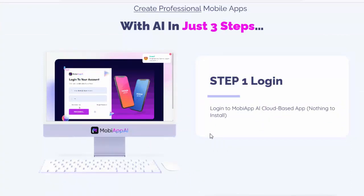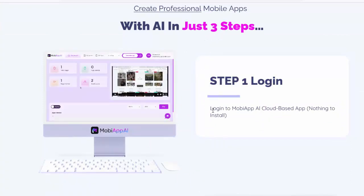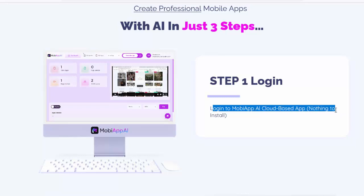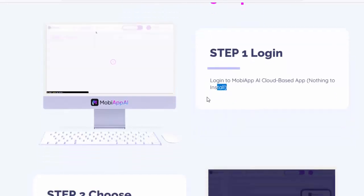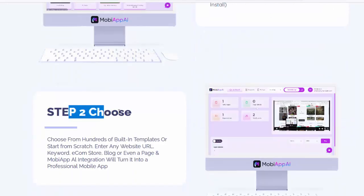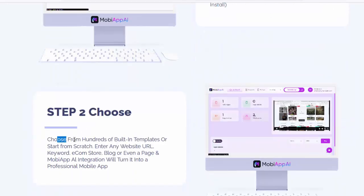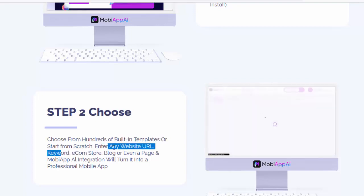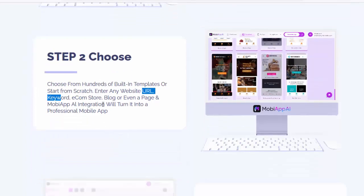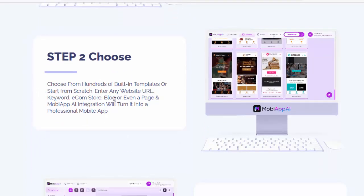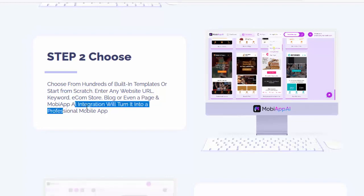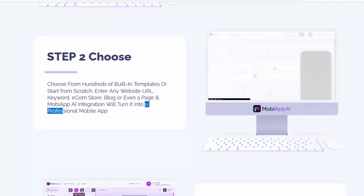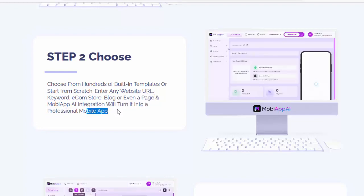Create professional mobile apps with AI in just three steps. Step 1 — Login: log in to MobiApp OWL cloud-based app, nothing to install. Step 2 — Choose: choose from hundreds of built-in templates or start from scratch. Enter any website URL, keyword, e-com store, blog, or even a page in MobiApp OWL integration and it will turn it into a professional mobile app.